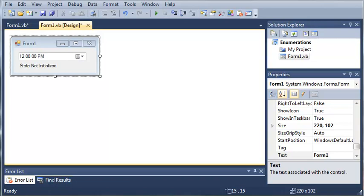Now, what properties do is it's a way of encapsulating data within a class. Let's say you have a variable that's declared private and it's in another class and you cannot access it. What you can do is you can use a property to get that variable and see what it is without directly accessing the data.